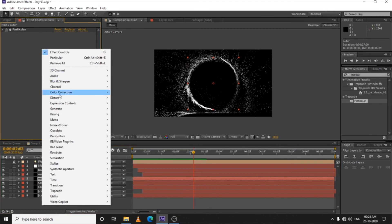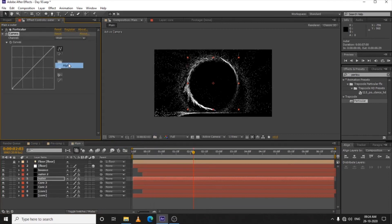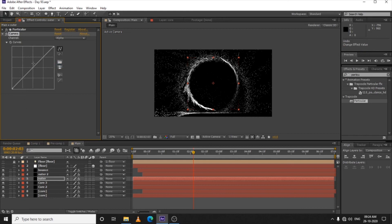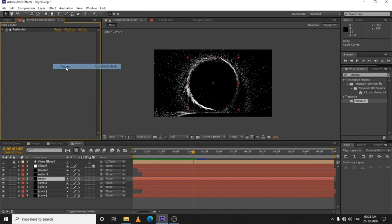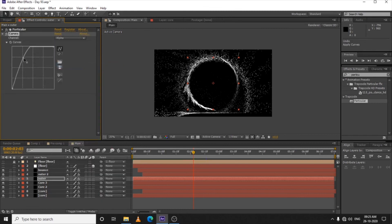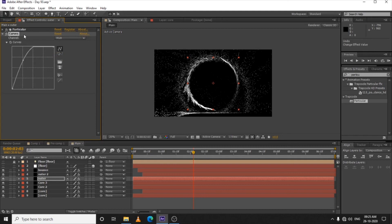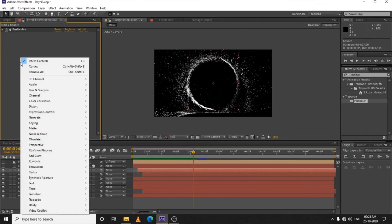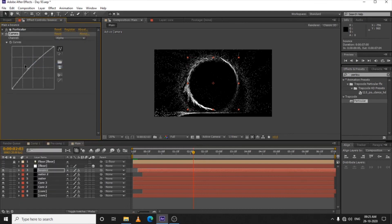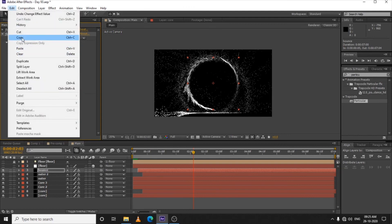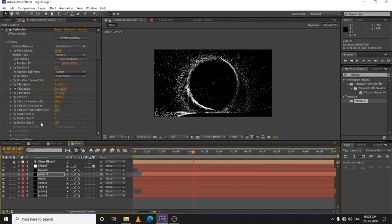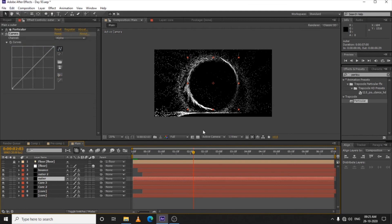Let's make the particles a little brighter. Go to Color Correction > Curves, select the channel to Alpha and drag it up. Apply curves to the Bounce layer — Alpha channel, drag up to make it brighter. Select the curves, edit copy, then paste onto the Outer layers. Now we have bright particles on all layers.